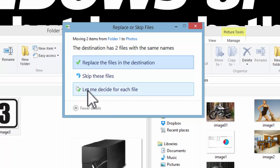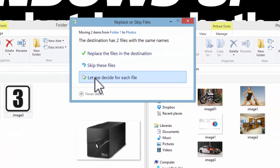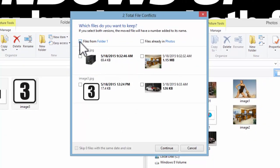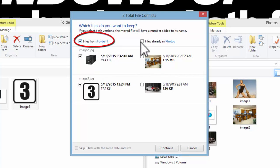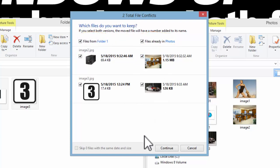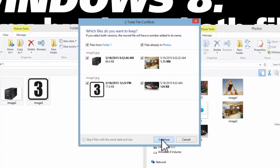So what you need to do is click on 'let me decide for each file,' and we just need to check this box here: files from folder 1 and files already in photos. So check both of those boxes, then click continue.